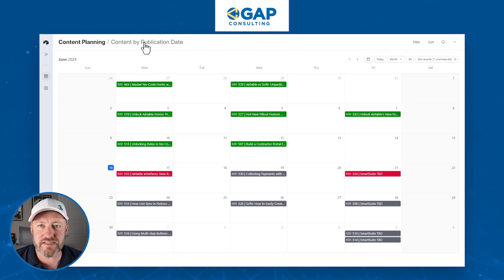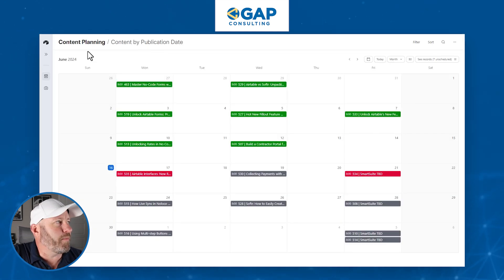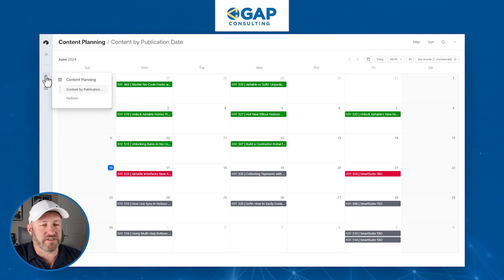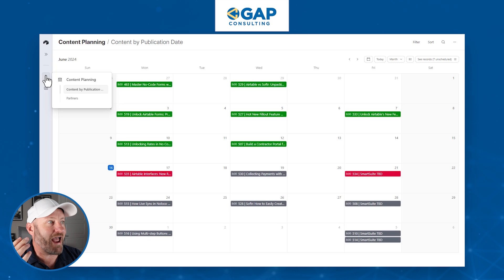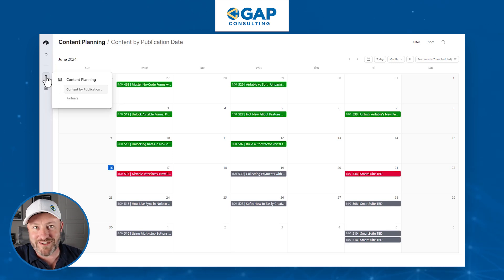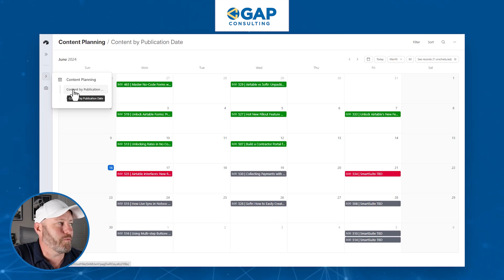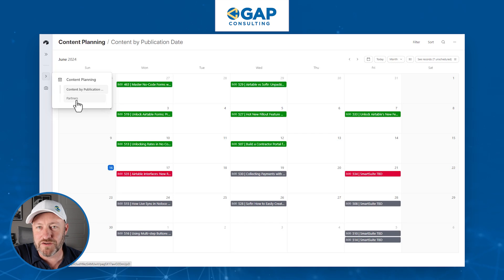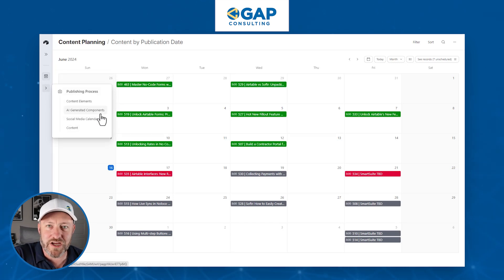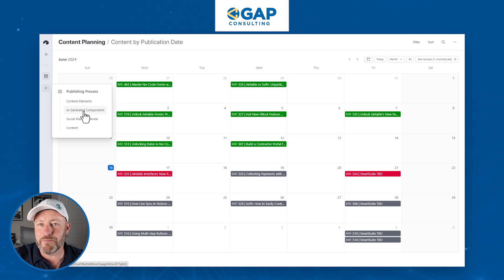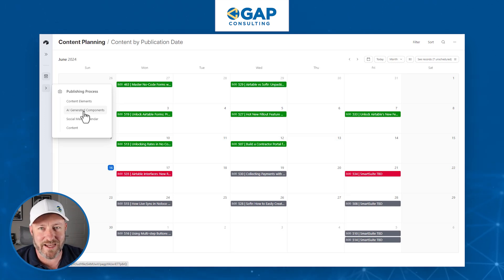We click on interfaces up at the top and you can see that we already have a bunch of interfaces built. I've got my whole content planning here — this is proof that we actually use this on the backend — and we've got all of our publication that we put out. We can go down and filter through our different partners, look at all the different publishing components, generate components with AI, all kinds of stuff gets done on this interface.